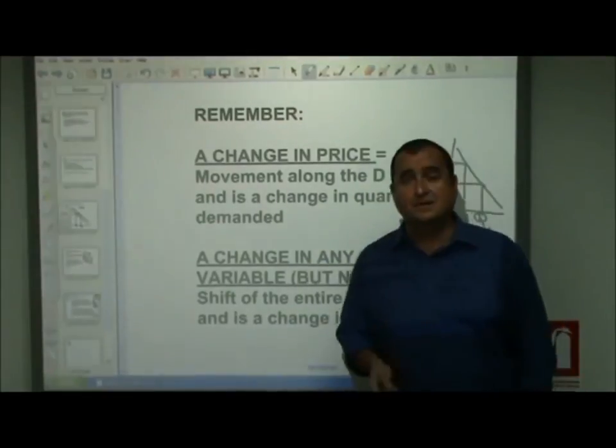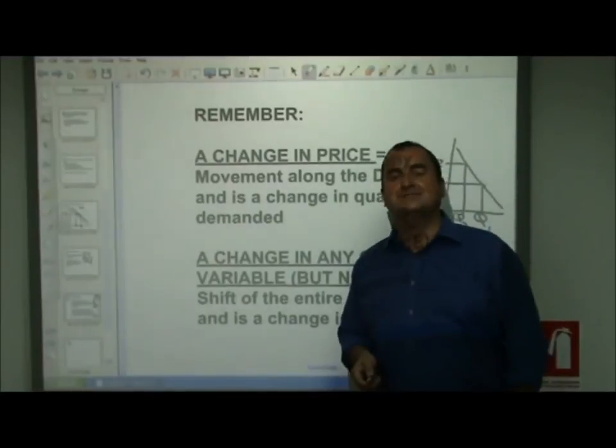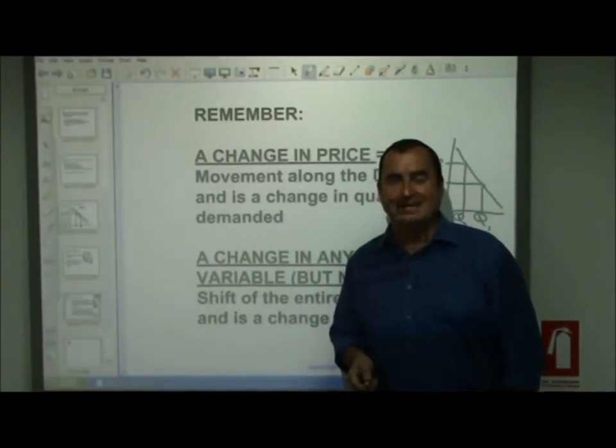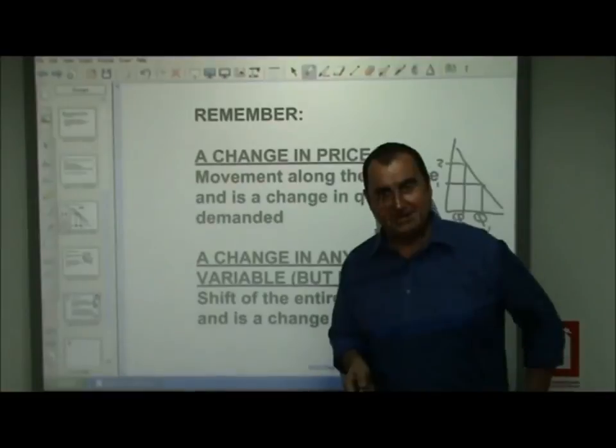Anyway, that's the demand curve. I hope that helped, and I'll see you in the next video next week. Bye-bye.